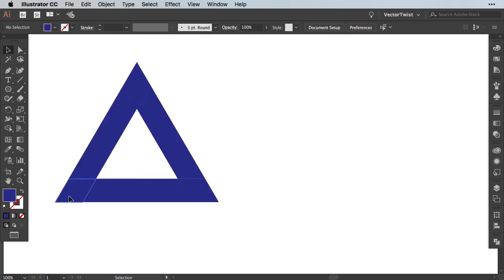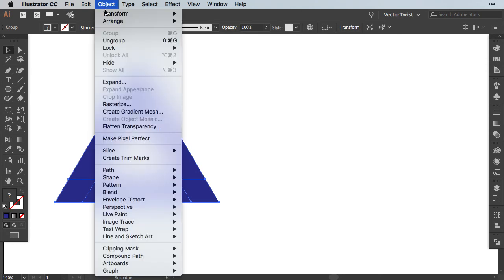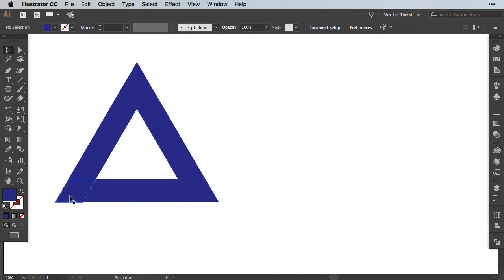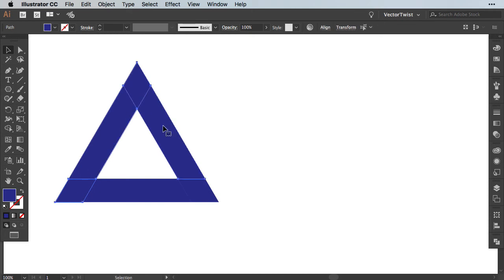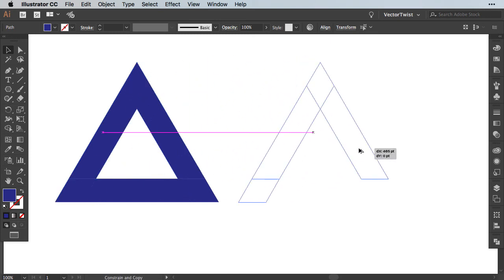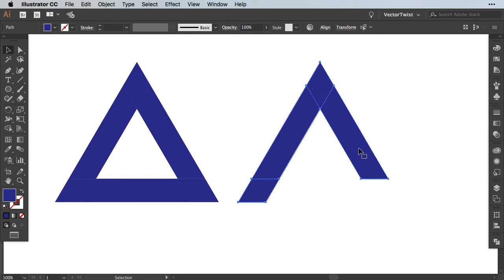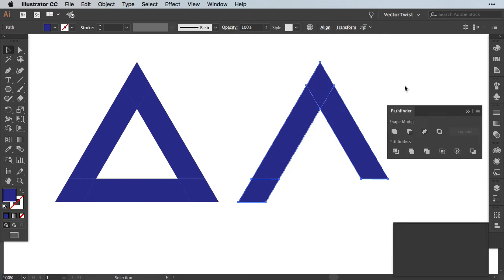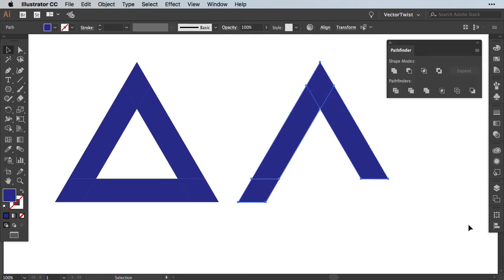Now I'm going to select the shape and ungroup it. So let's select it, go to Object Ungroup and then I'm going to select the parts that I need to build up the Penrose Triangle. So I've selected this row here. I'm going to drag them over to make a copy. Again, you can do this by holding the Shift and Alt or Option key and then dragging it to the side.